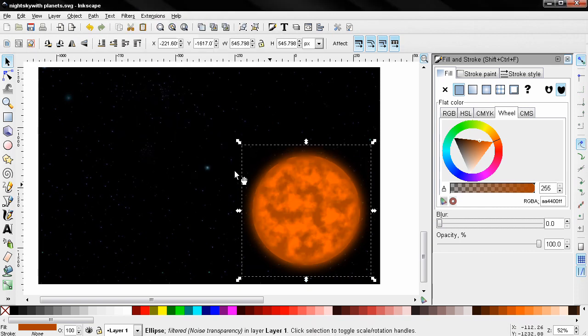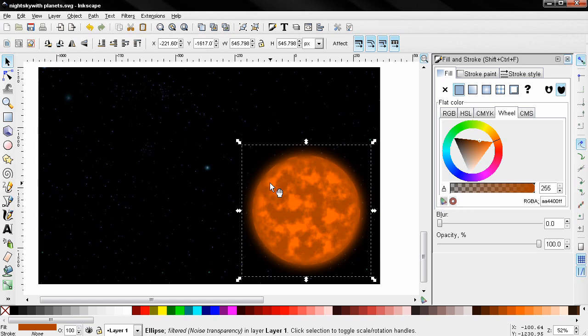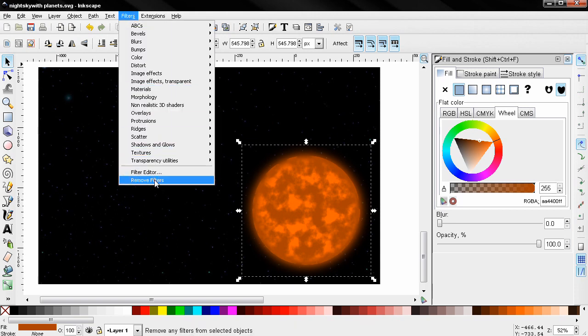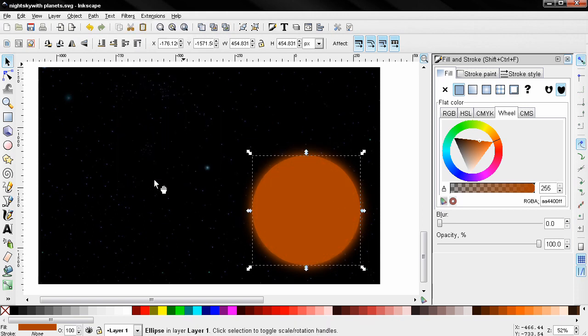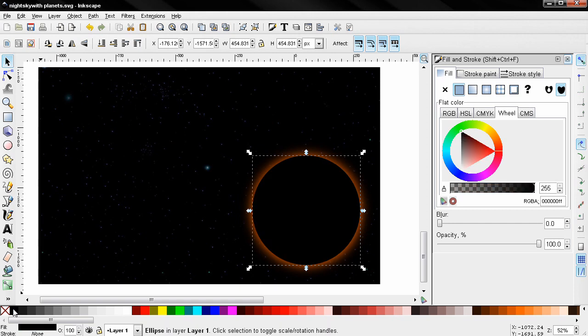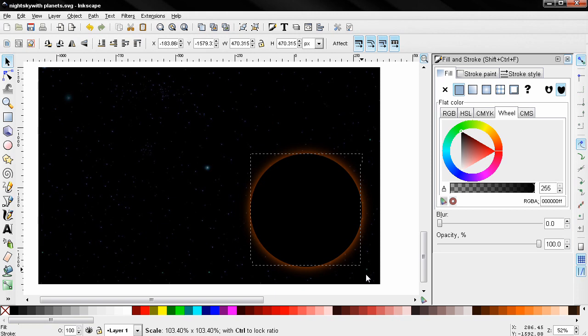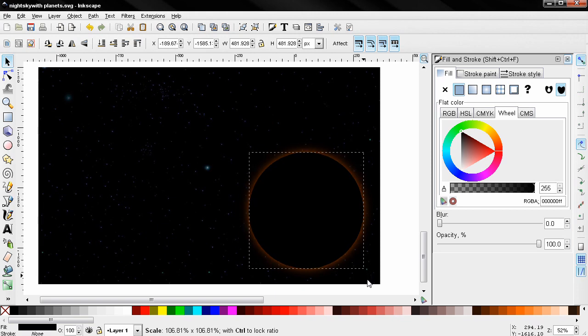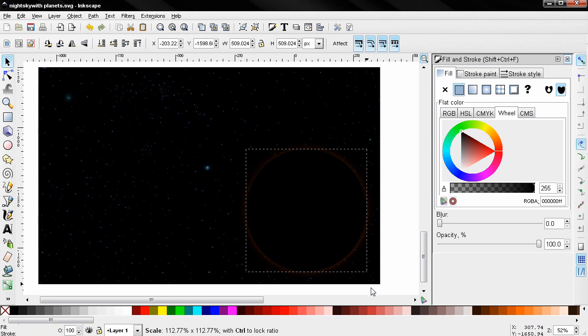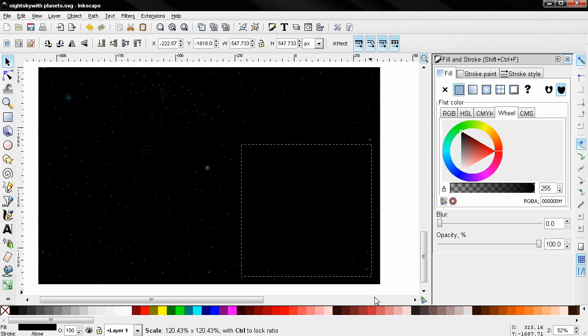And see what we have here. Now I'm going to again Ctrl D to duplicate this. This time I'll go to Filters and Remove Filters and change this to black. Now holding down the Ctrl and the Shift key I'm going to make this bigger by expanding it from the center. Something like this.